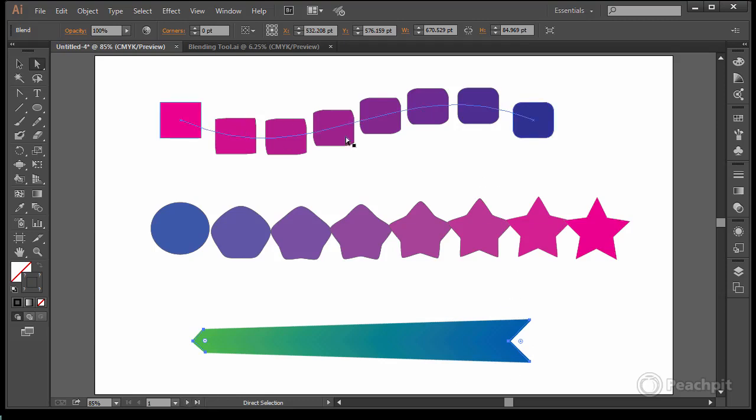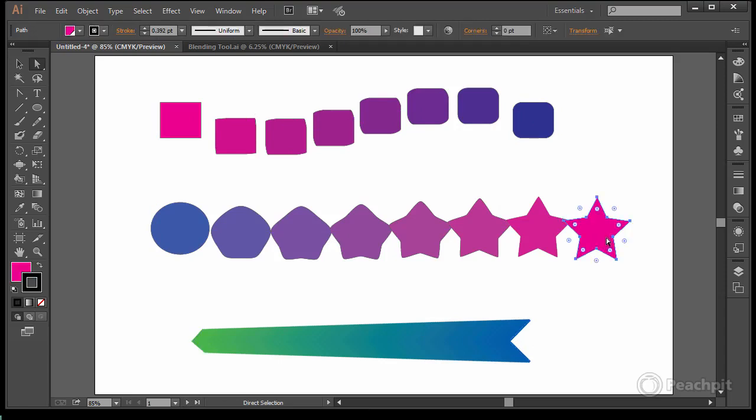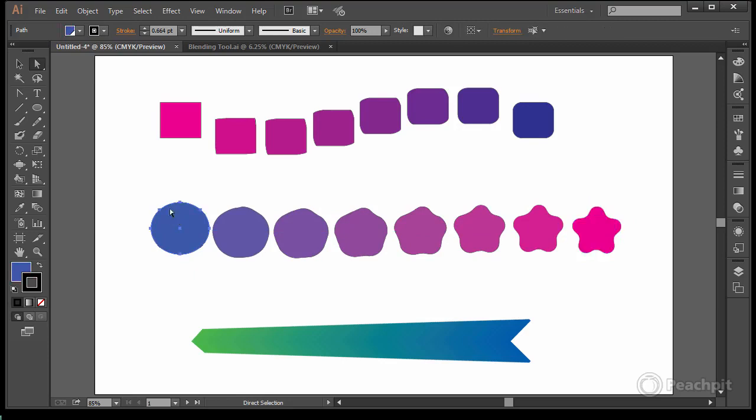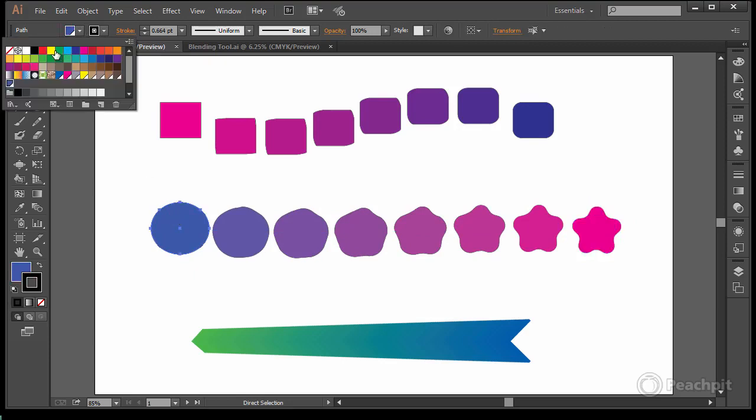So these are some basics of the blend tool. And once again as you make changes these shift and adjust on the fly.